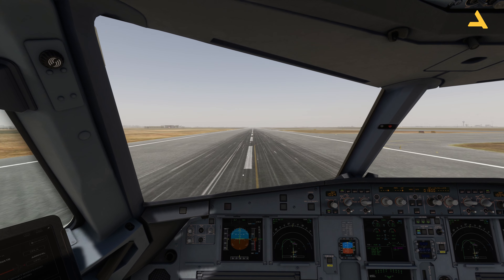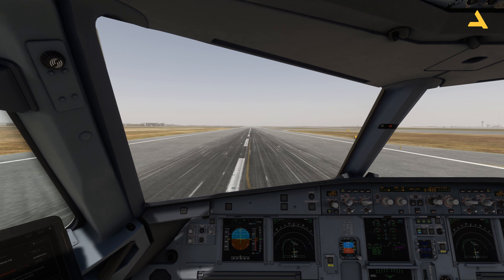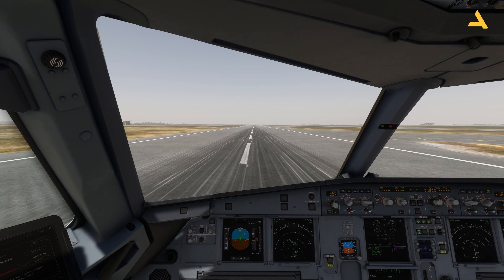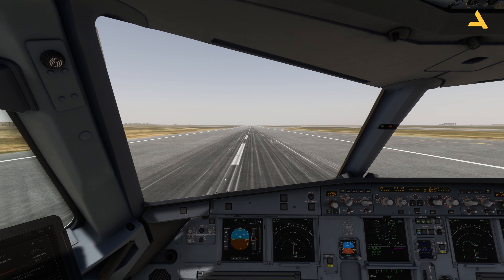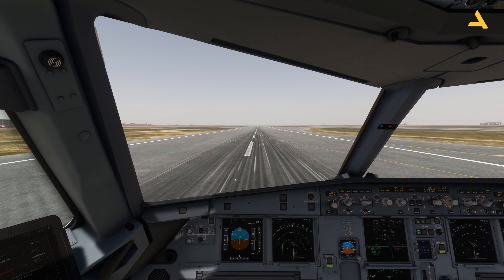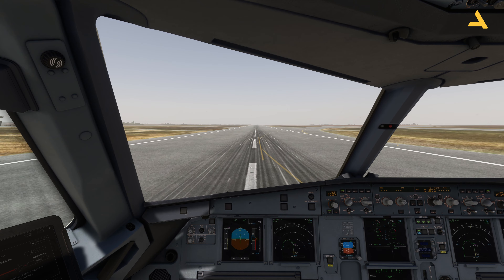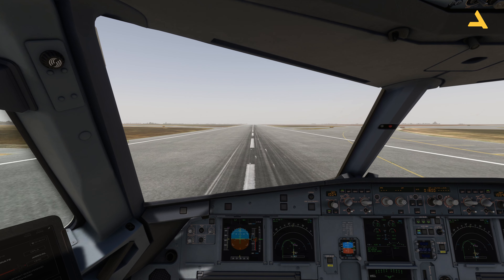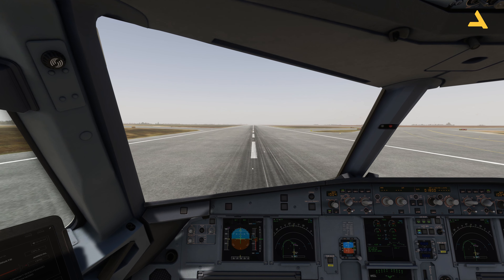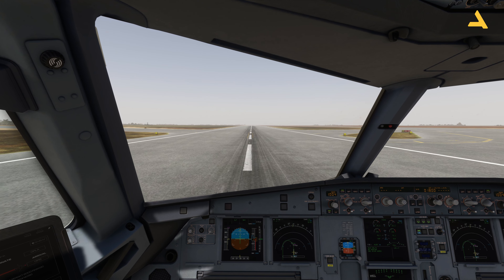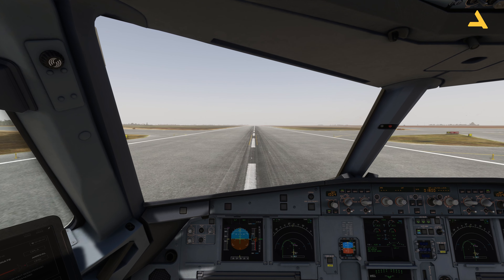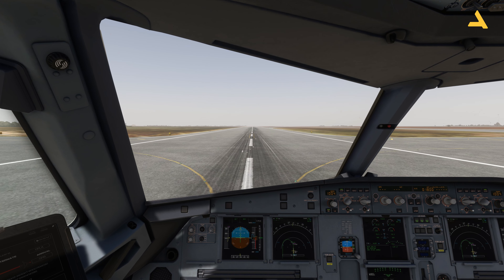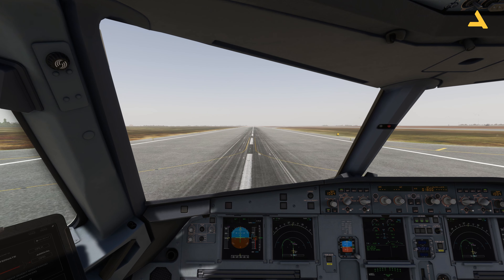That's how you perform an RNAV approach using both the approach mode and without the approach mode — I've demonstrated both techniques. If you're landing at an airport without ILS and only RNAV is available, you can use this procedure. Try the Kathmandu airport — the scenery is great and it's an interesting approach since it's RNAV only.